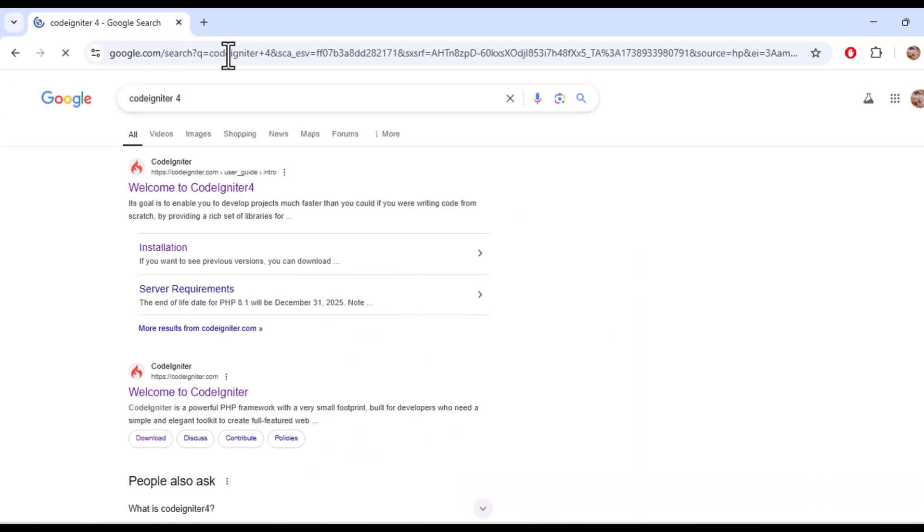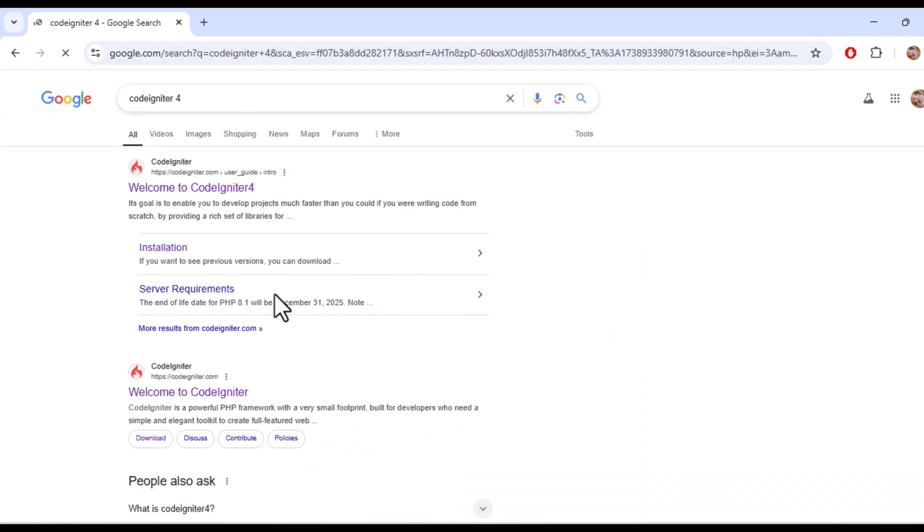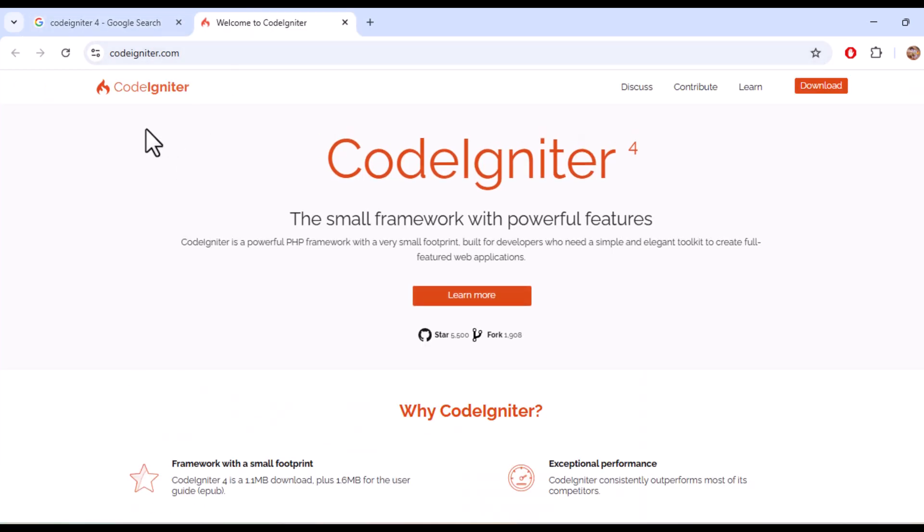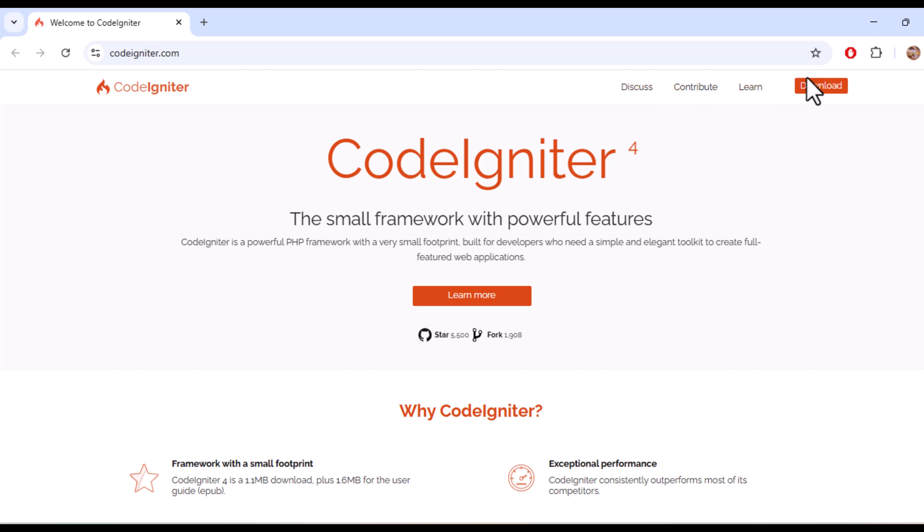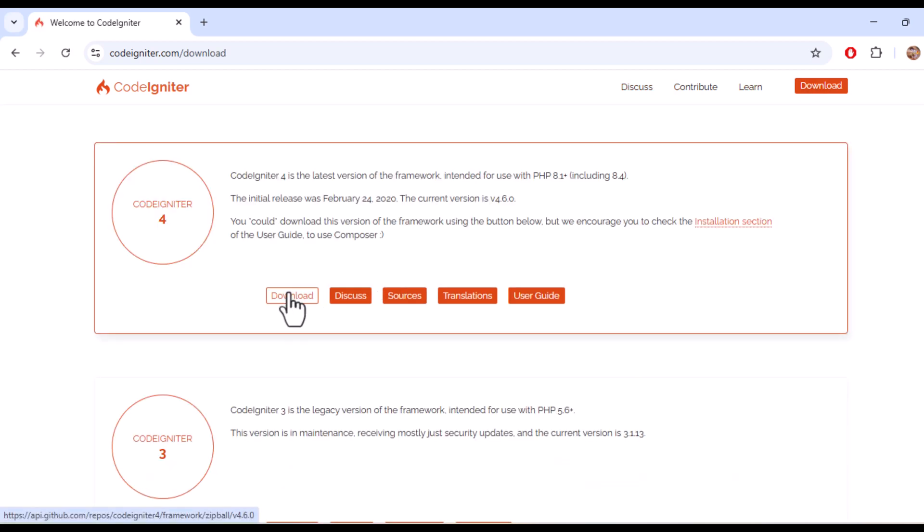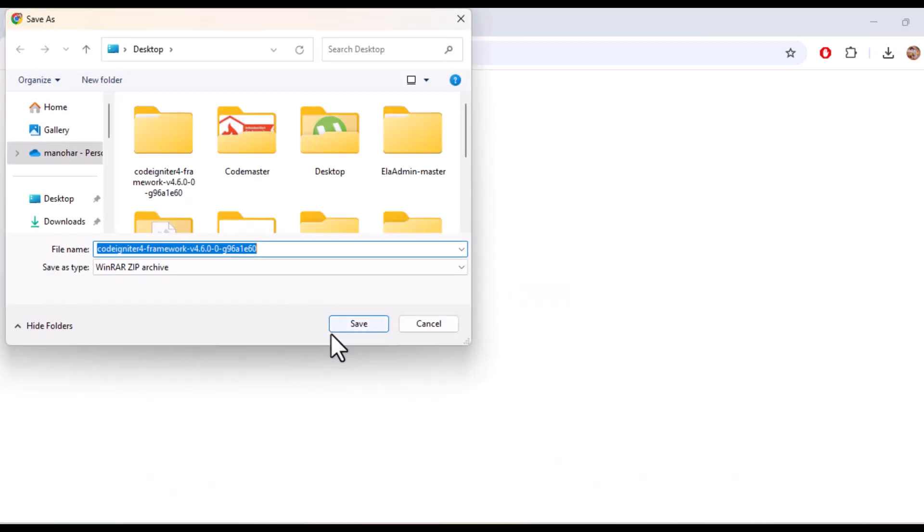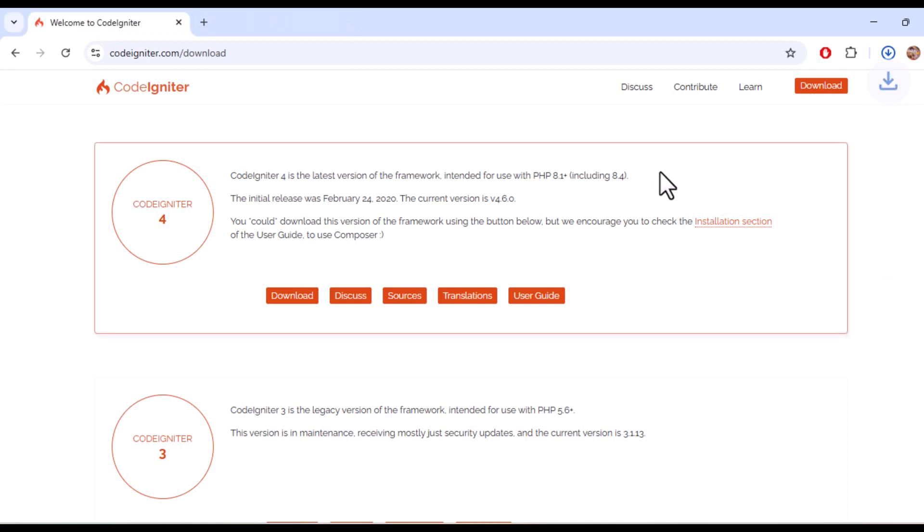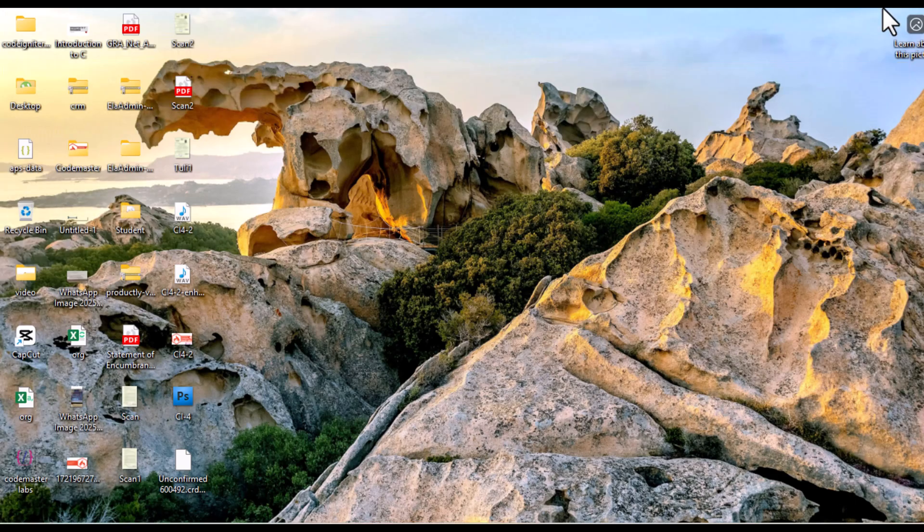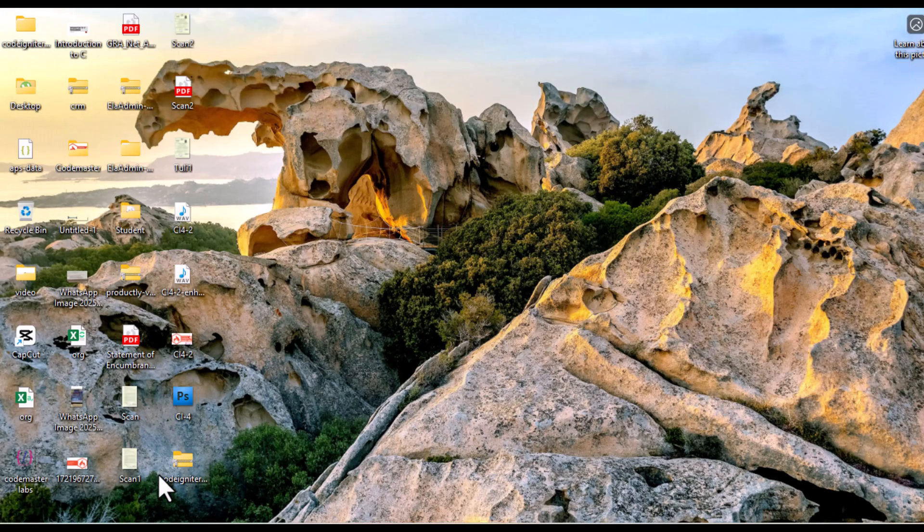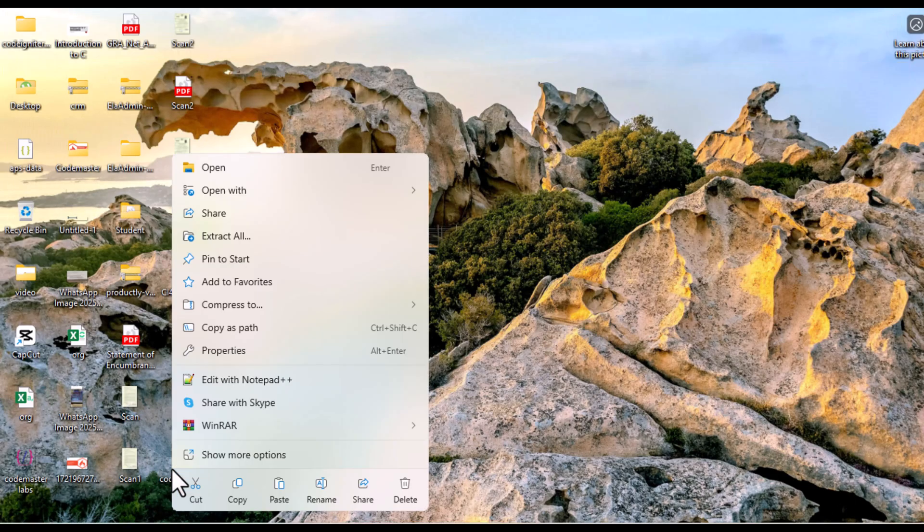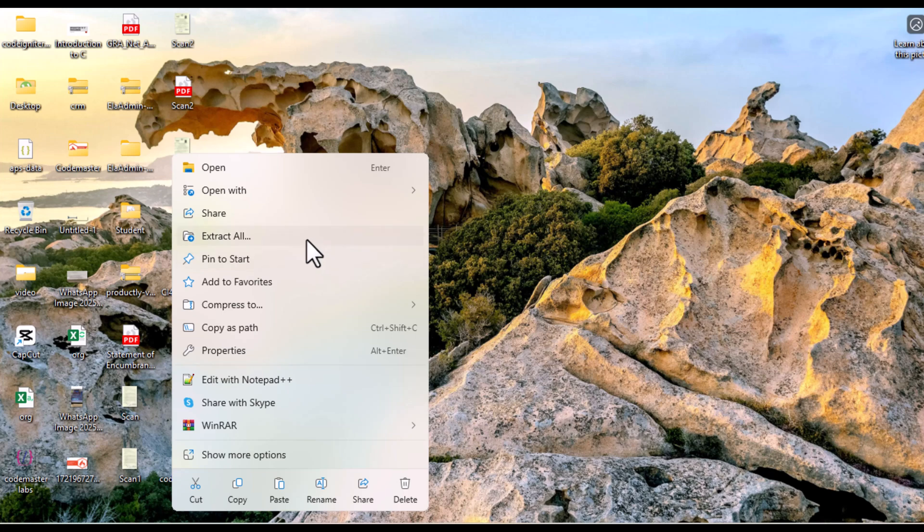Setup the env file and even remove public from the URL for cleaner links. Let's get started. First, head over to the official CodeIgniter website at codeigniter.com. Click on the download button to get the latest version of CodeIgniter 4.